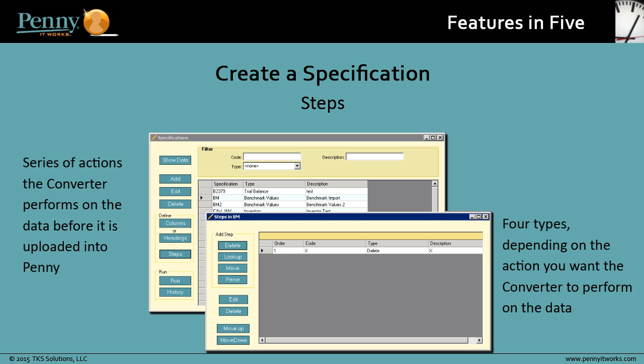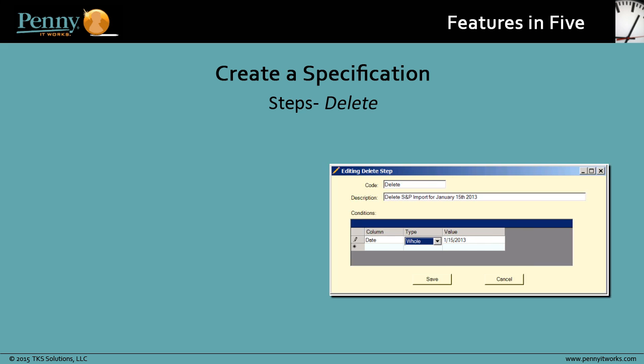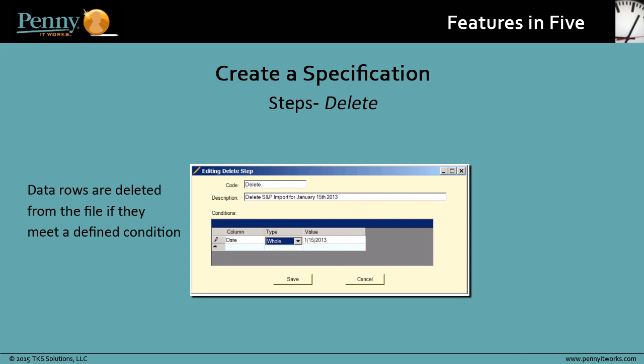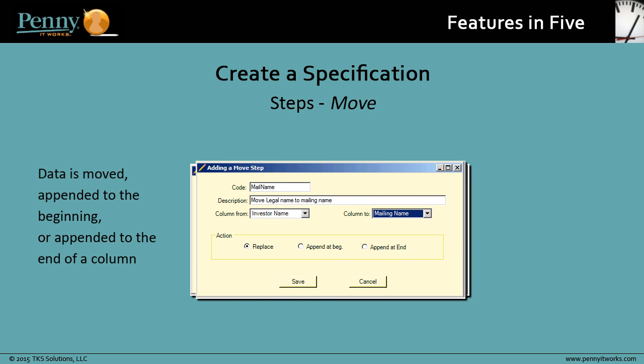There are four types of steps you can create, depending on the action you want the converter to perform on the data. These are a delete step, where data rows are deleted from the file if they meet a defined condition, a move step, where data is moved, appended to the beginning, or appended to the end of a column,